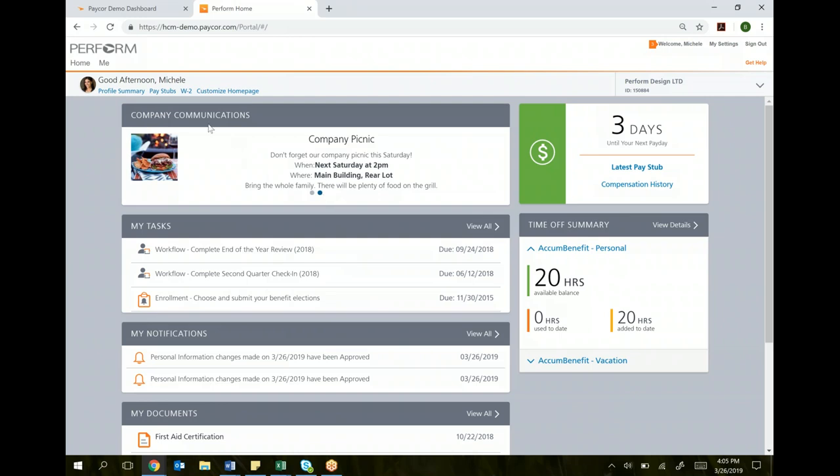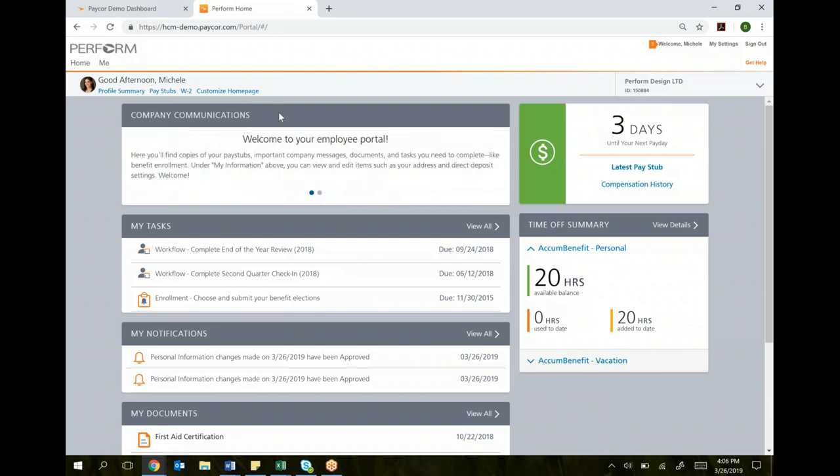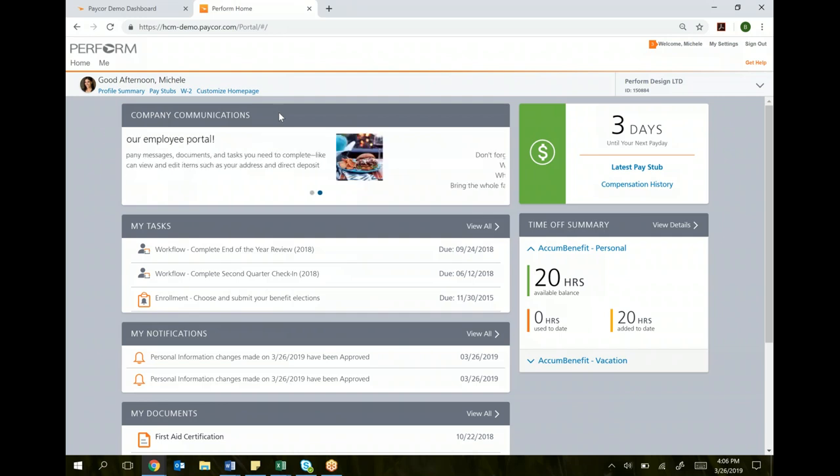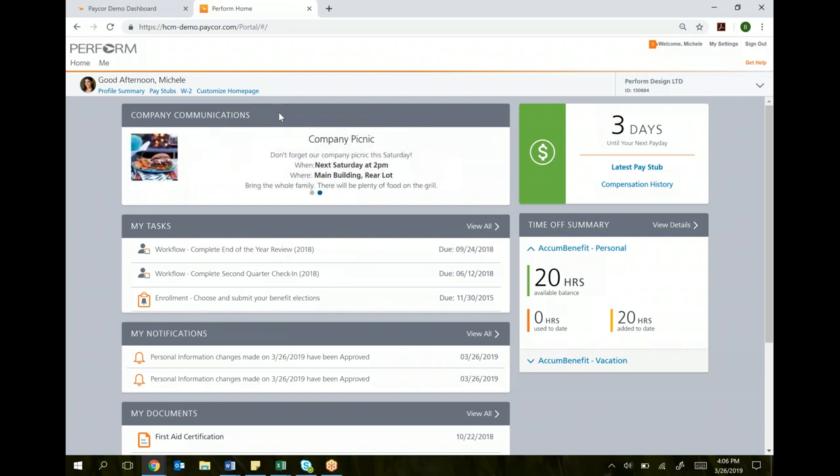The first one is company communications. This is an easy way for Blue Water to communicate with you about any upcoming events or company information they want you to be aware of. It's a scrolling tab, so as soon as you log in, you may see messages from your supervisors or administrators about upcoming things you should be aware of.